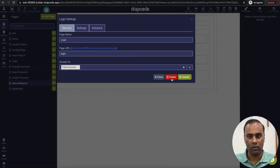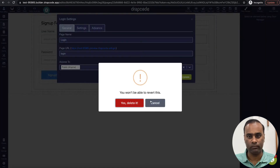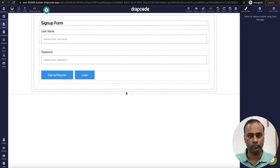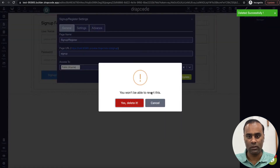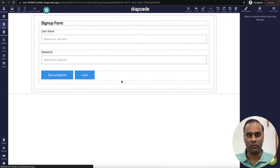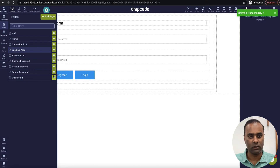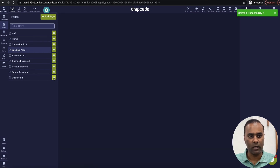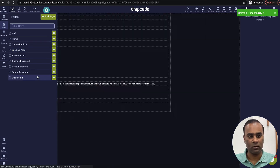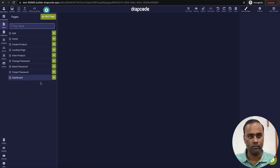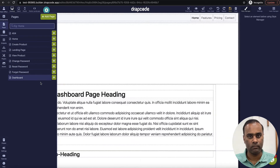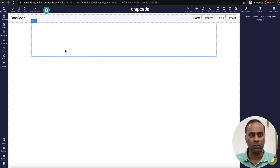I'll delete the auto-generated login page and the others, since I wanted to cover building from scratch. The dashboard page we can keep, but we don't need all the other things.